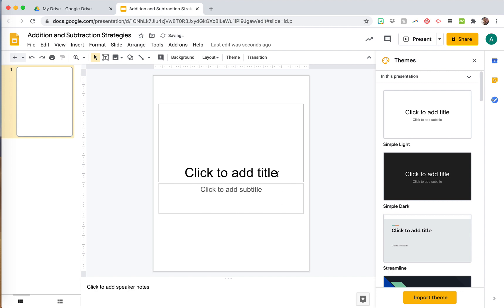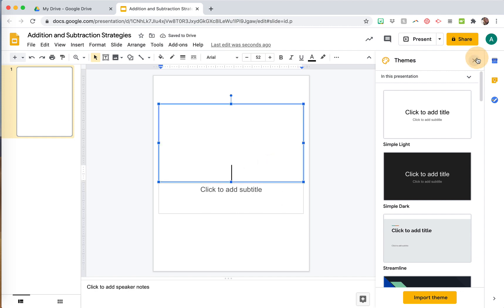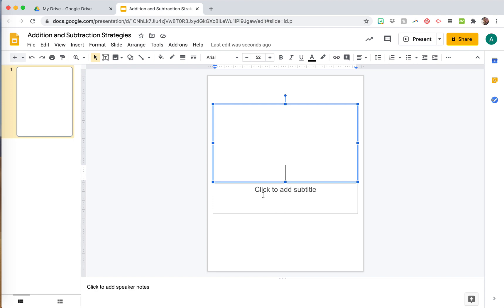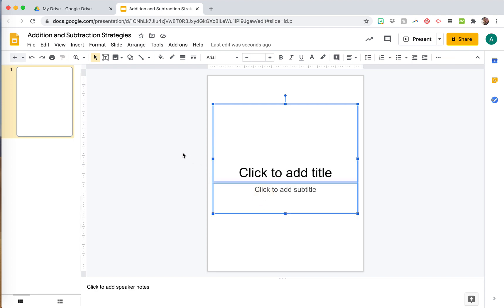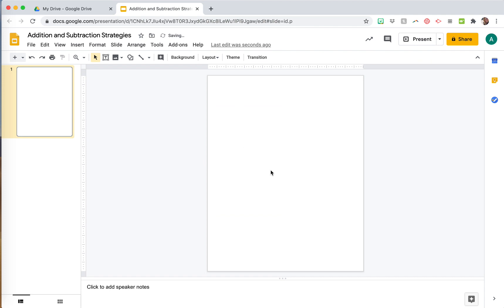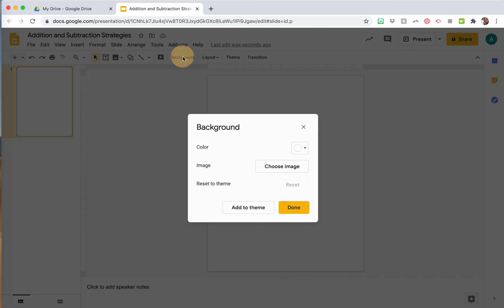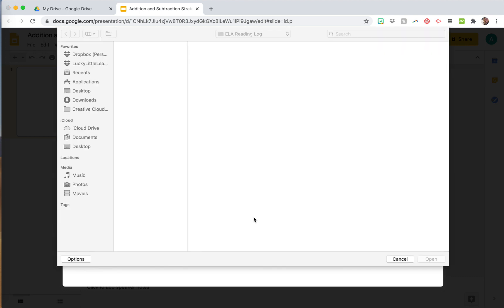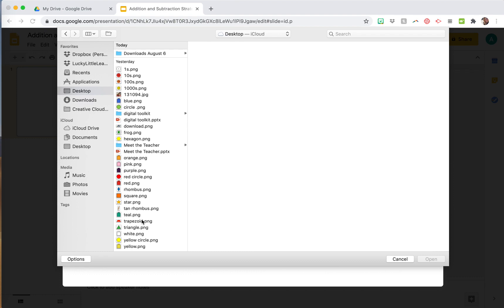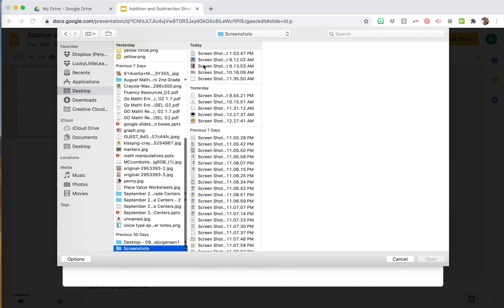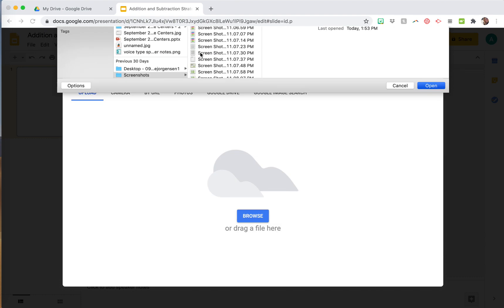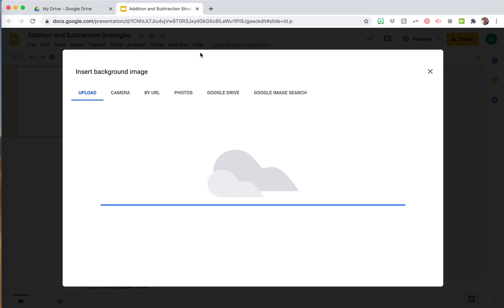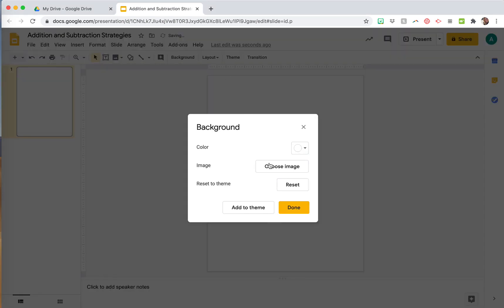We're gonna get rid of these text boxes — we don't need those. The way you get your image that you screenshotted in there is you're gonna click the Background button. You're going to choose Image and then find where it saved that screenshot. Typically it saves to the desktop; I have a screenshot folder it saves mine to. Find the screenshot you just took and push Open, and it's going to save that to the background of the slide.